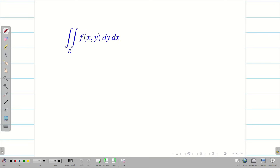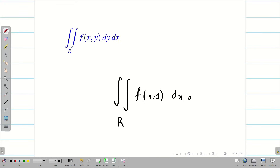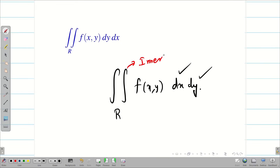Double integration in Cartesian coordinates means we are going to perform double integration in the xy-coordinate system. A double integral is computed by repeated single-variable integration — integrate with respect to one variable while treating the other variable as a constant. We write it as a double integral over a region of f(x, y) dy dx, or sometimes dx dy. This inner part is the inner integral and the outer part is the outer integral.